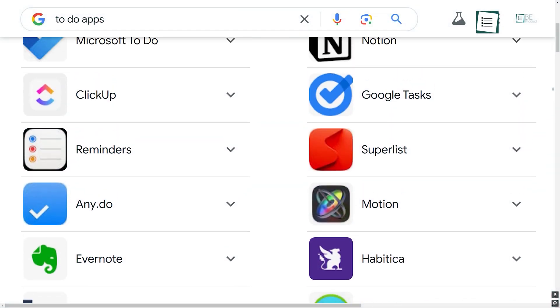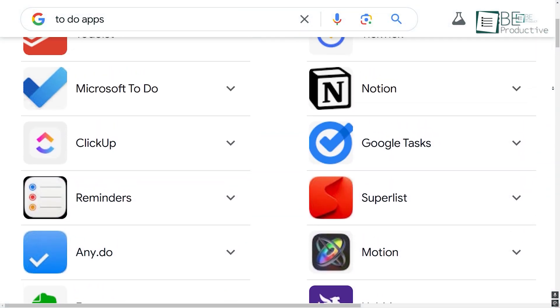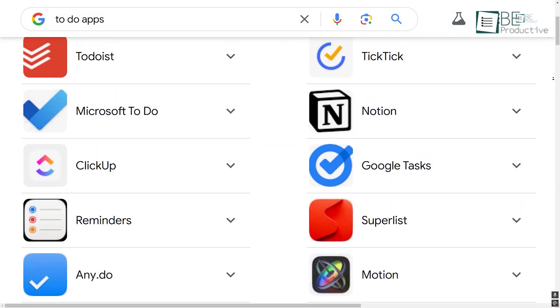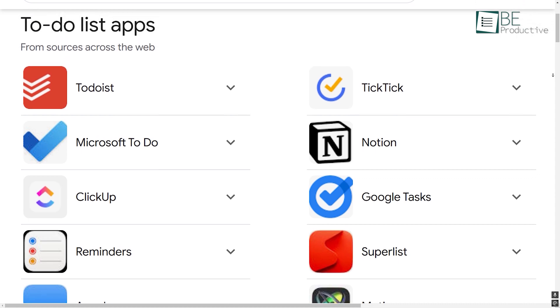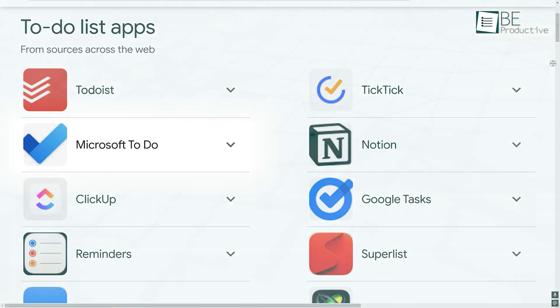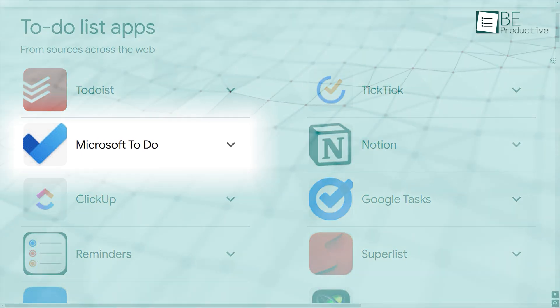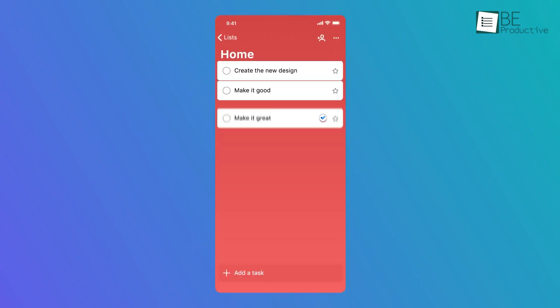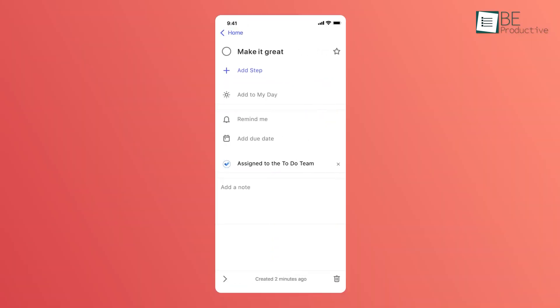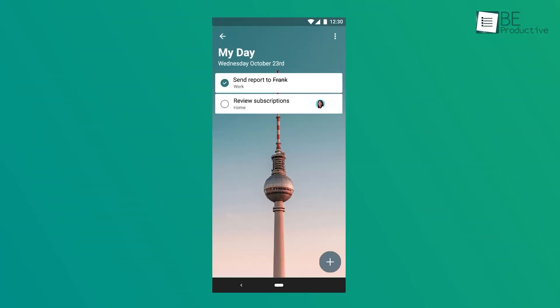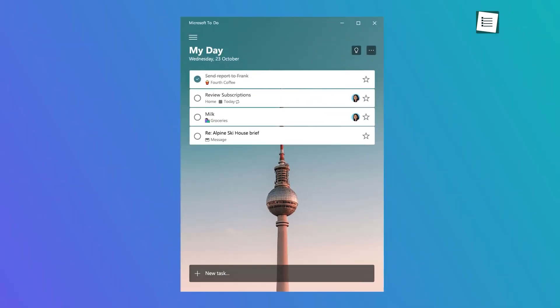With so many To-Do apps out there, picking the right one can be a pain, but we've been really impressed since started using Microsoft To-Do. It's one of the most user-friendly and flexible task management apps, all in a free and easy to navigate layout.